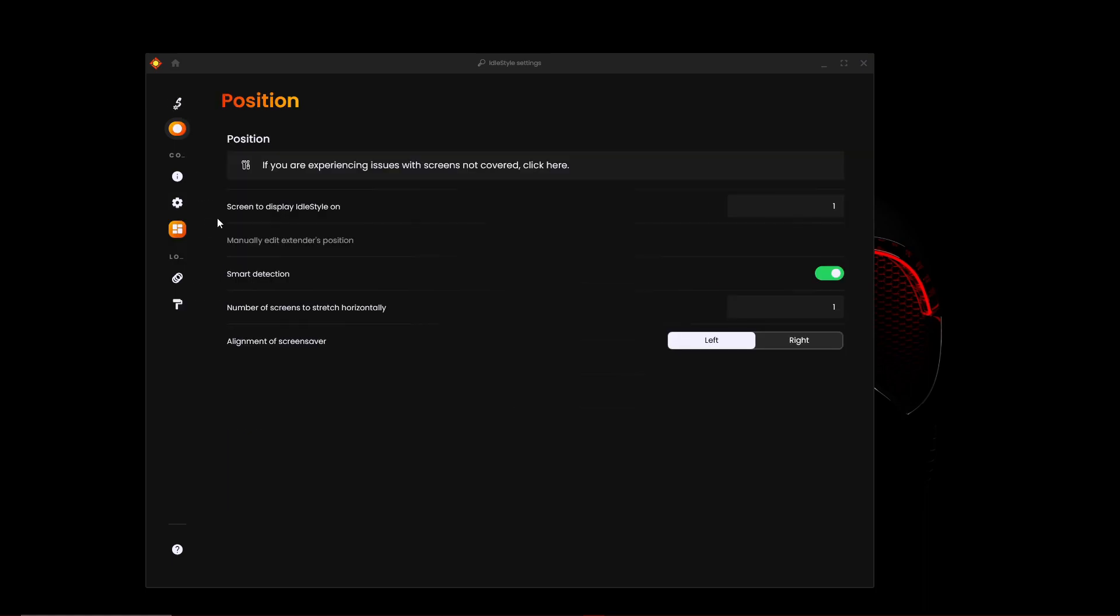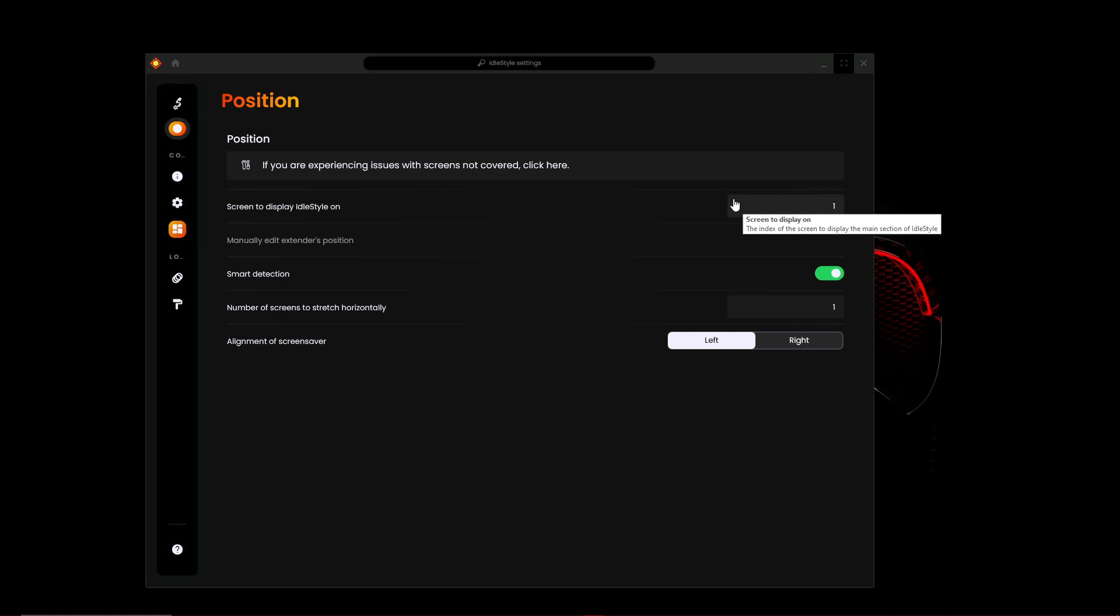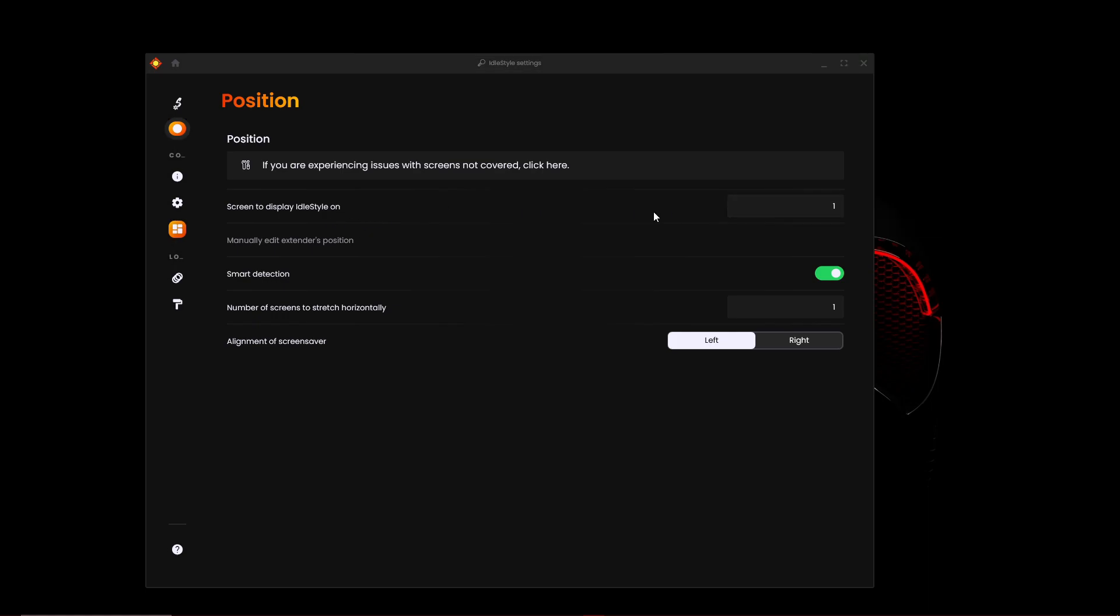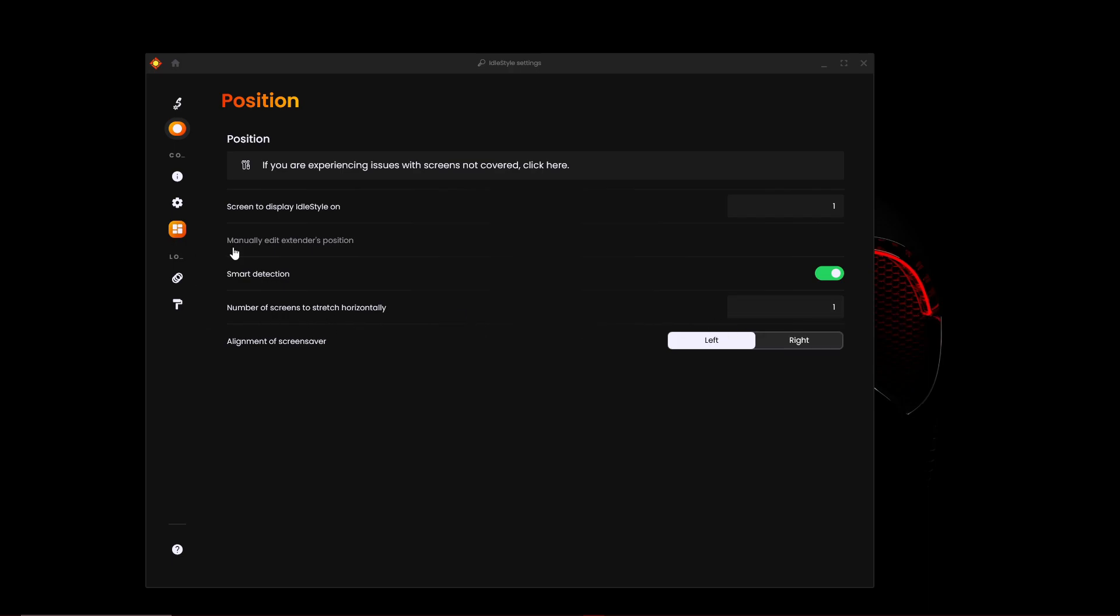If you go into position, you can select what screen to display the Idle Style on, the screensaver. So I've got two screens and I'm displaying on the first screen for you guys. You can enable smart detection and how many screens to stretch horizontally and alignment of the screensaver.